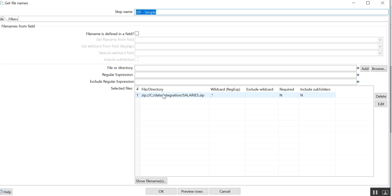After that you need to give the path till the zip file, and wildcard is star dot star, which means the zip file can have any format of files - it can have text files, it can have CSV files, it can have XML files. So we want to see all the file names which are inside the zip file, correct?